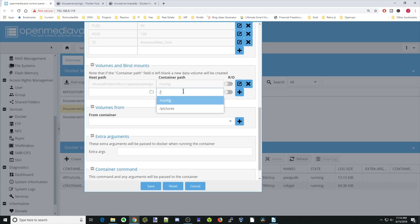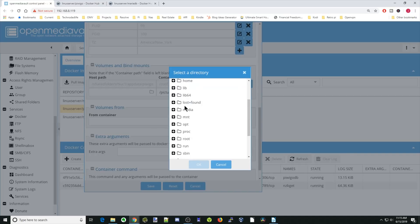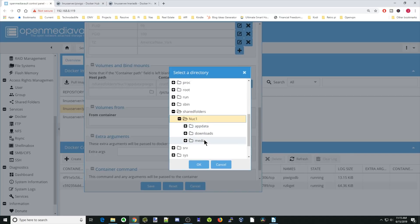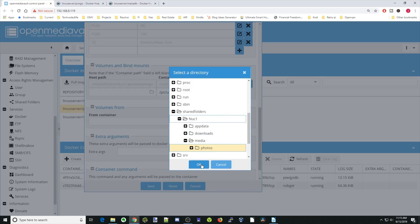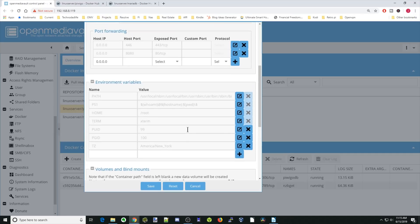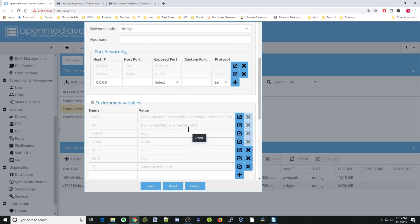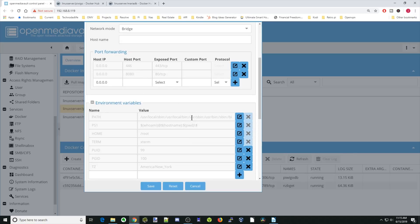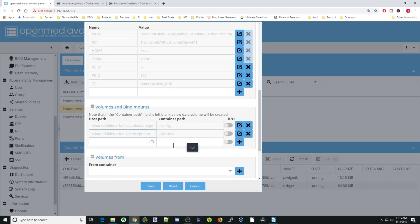We're going to hit slash again. Go to Pictures. Go to our Shared Folders and then our Media Folder. Then click on our Photos Folder, and then click OK. Then hit the plus sign. And that is it for this container right now. So our login, which port we're going to go to, is 8080. So we just have to remember that. Hit save.